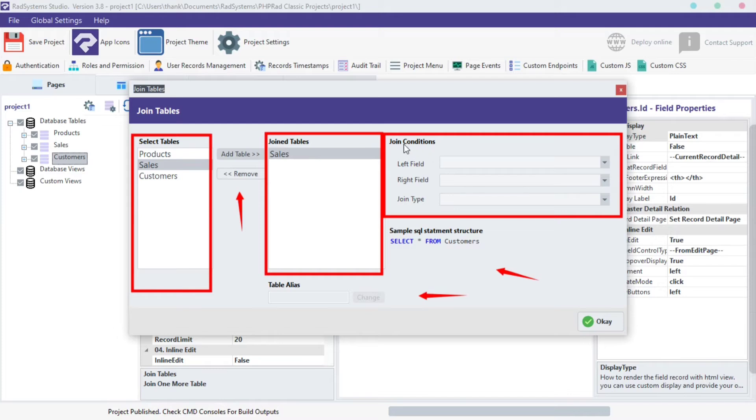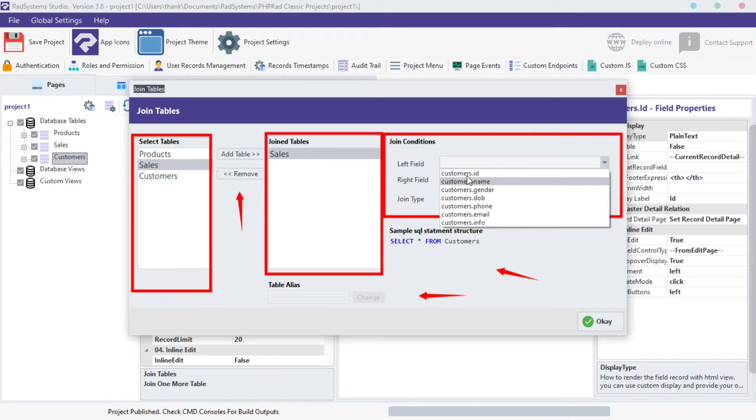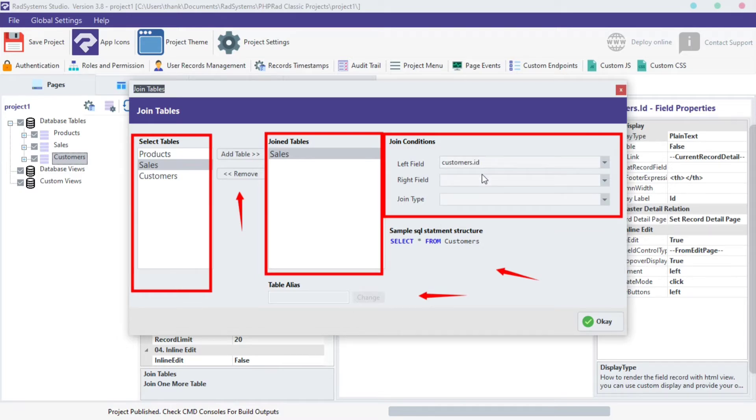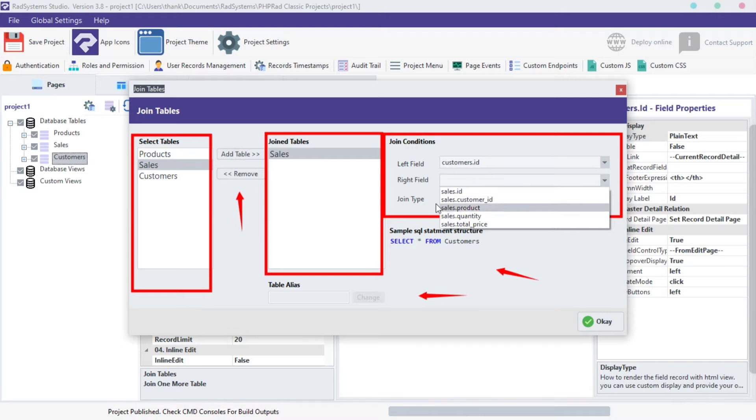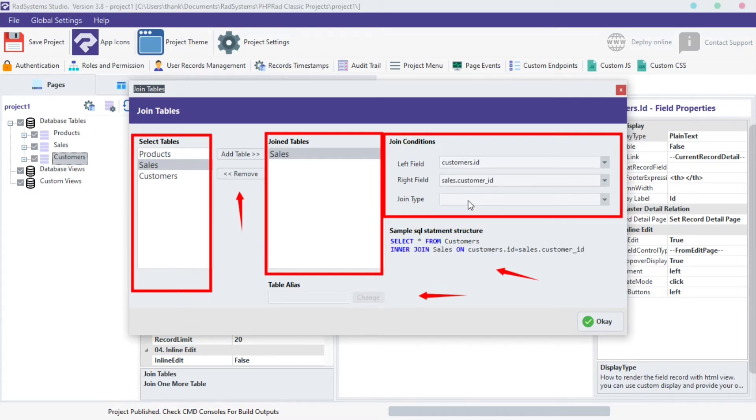From Join Condition section, we can select field keys to match with. Click on the left field and select a primary field key you want to match. Click on the right field and select a foreign field key. I'm going to use Sales Customer ID.